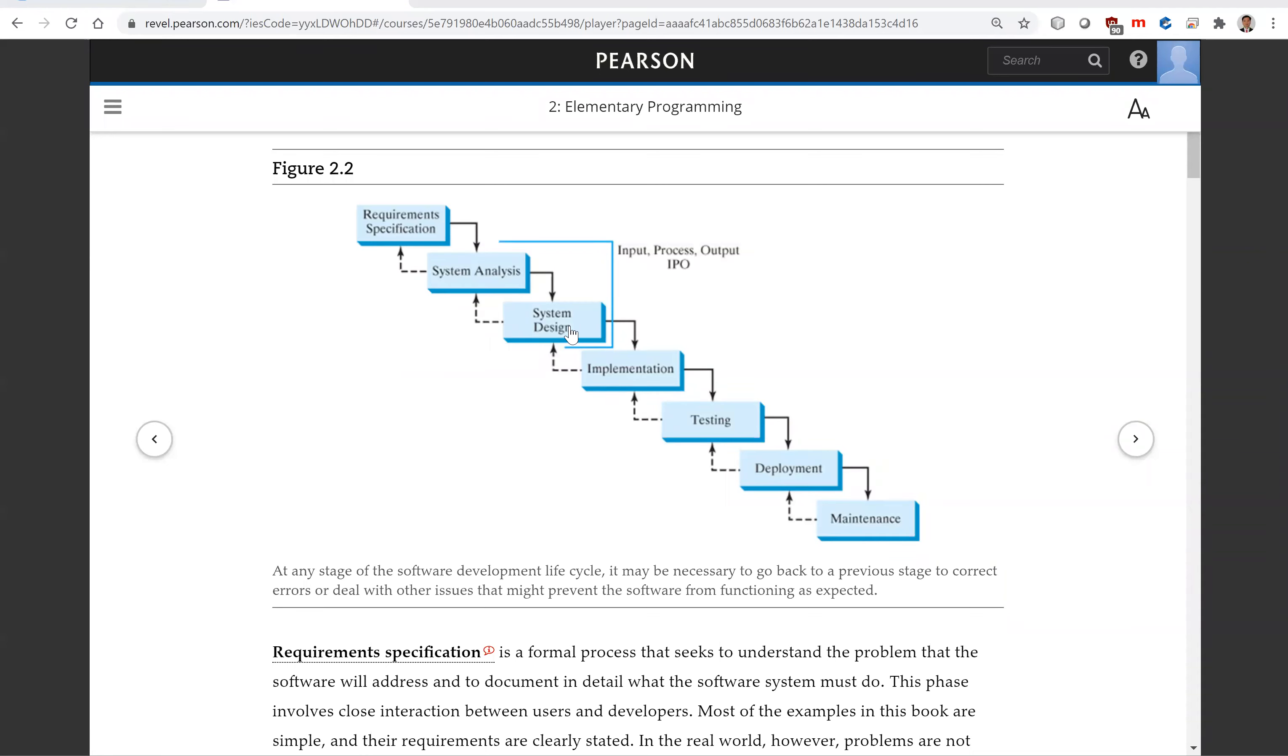The essence of system analysis and system design is input, process, and output. IPO.